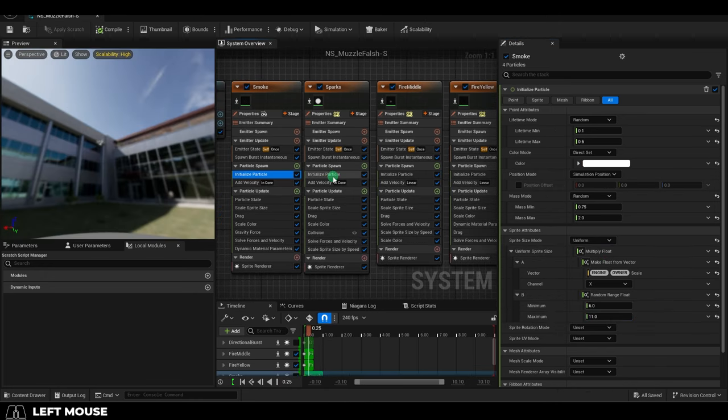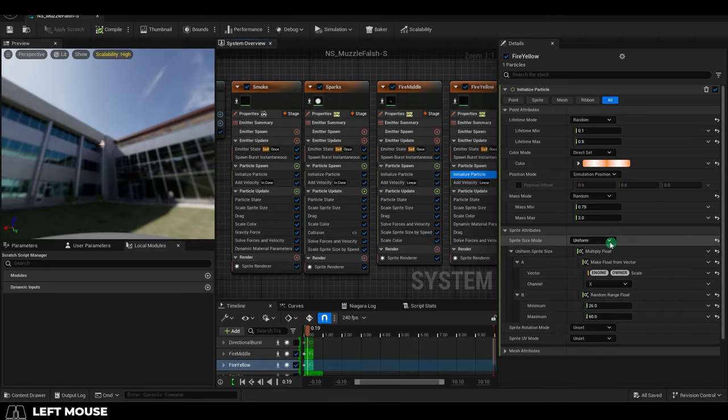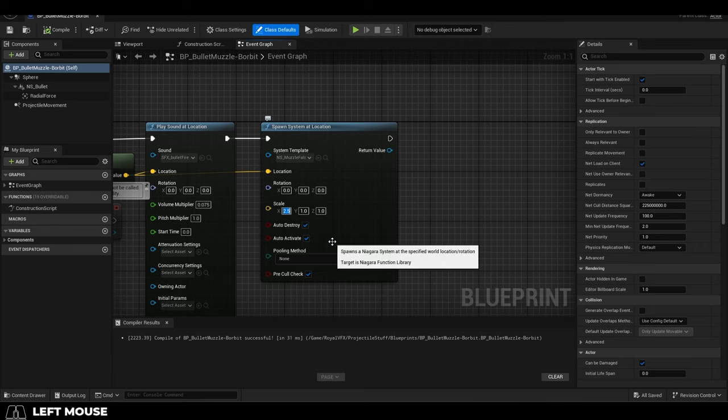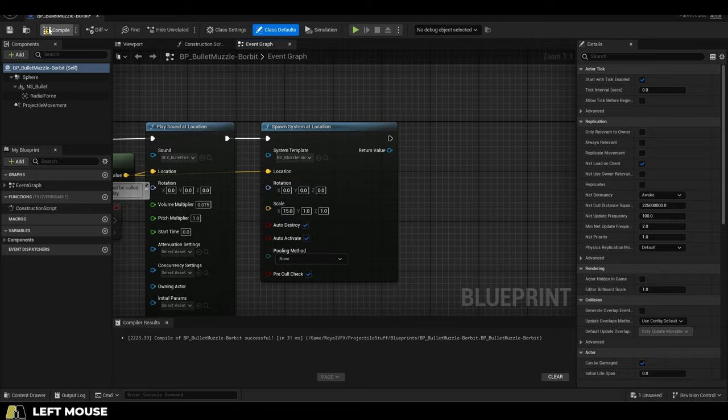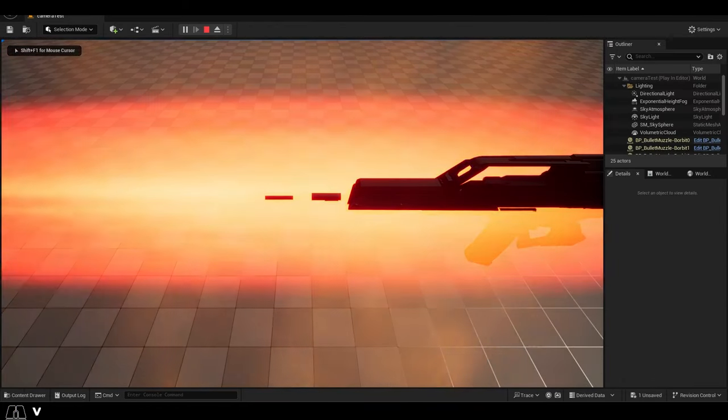You do this for every emitter in your particle that has scale values that need to be controlled. Once you've done that, you can go back to wherever the particle is created, and when you adjust the x value in the scale, the size of the particle will finally be changed.